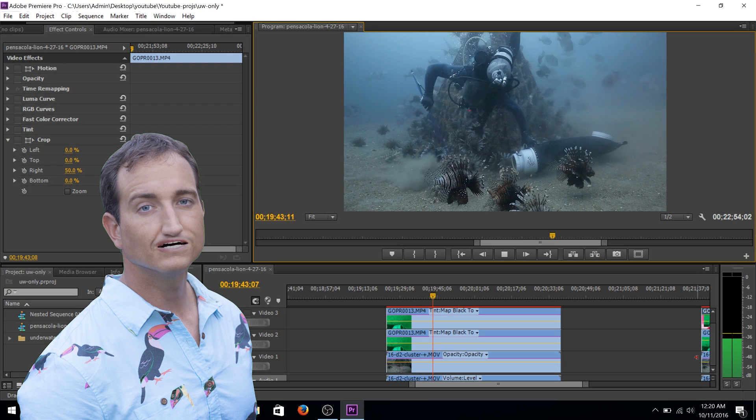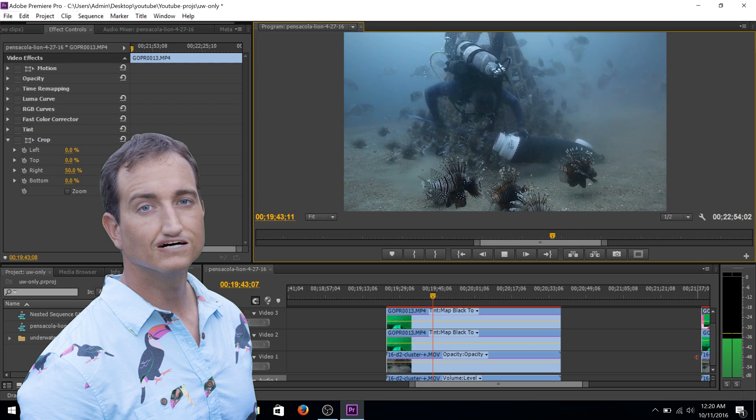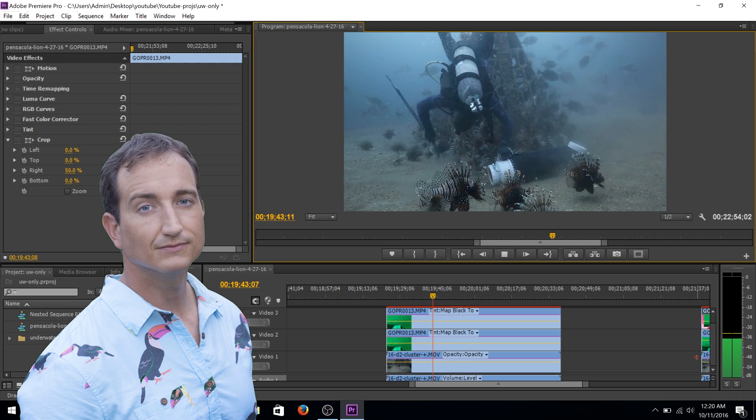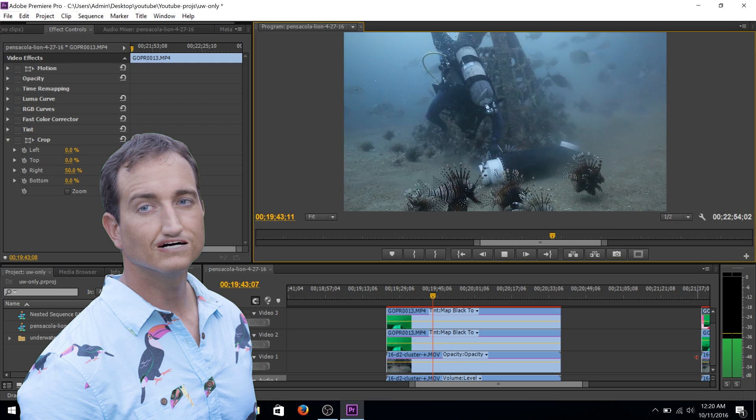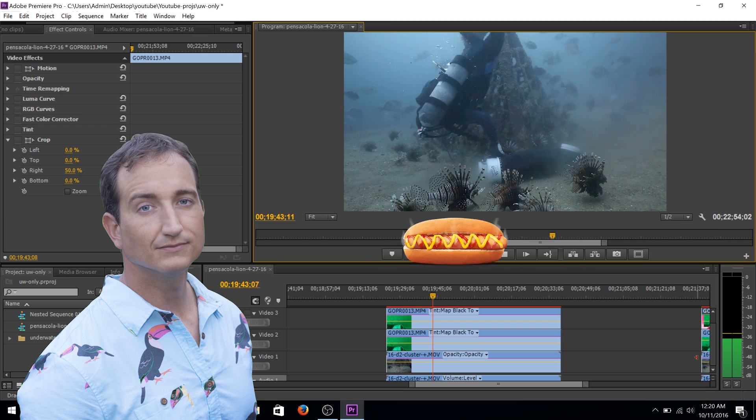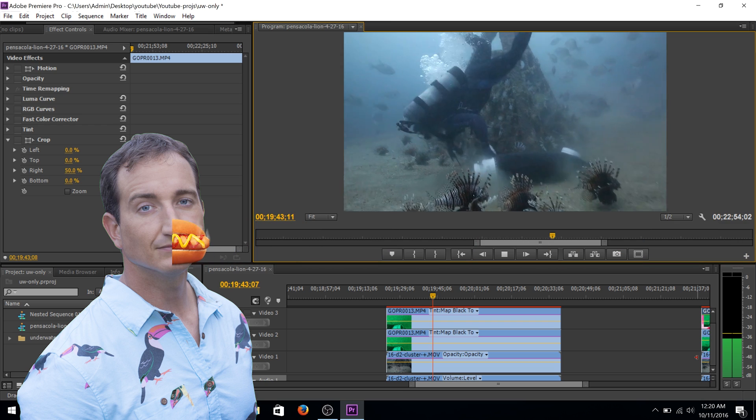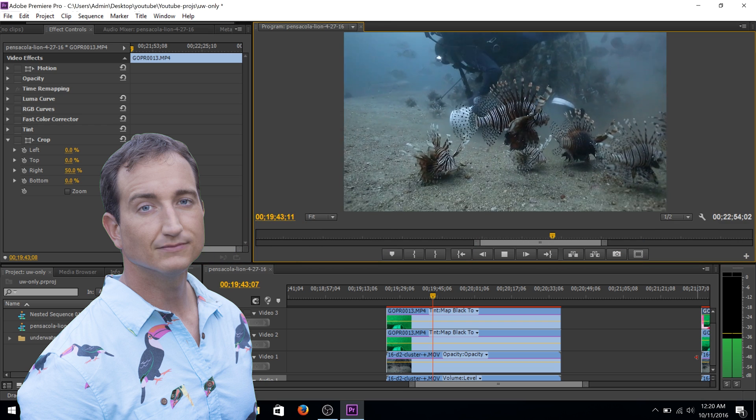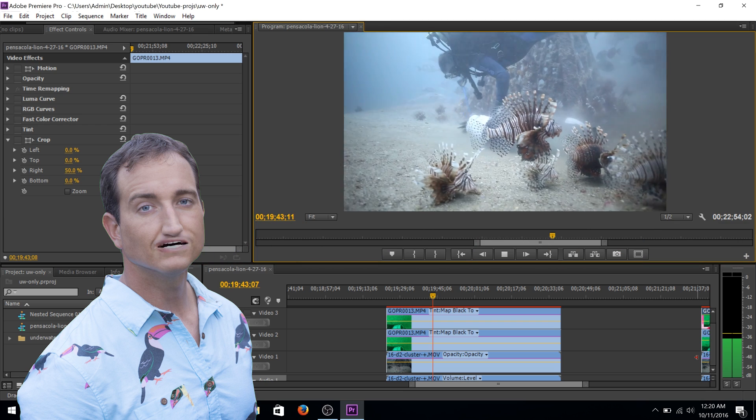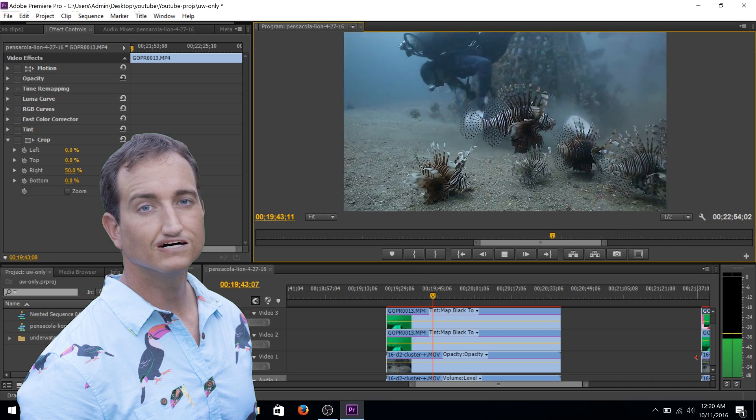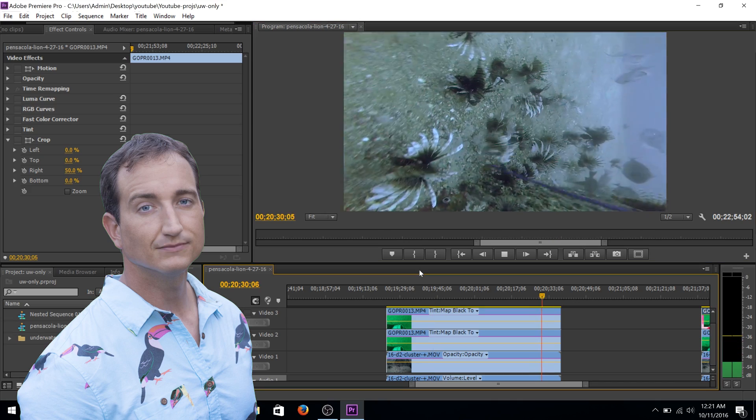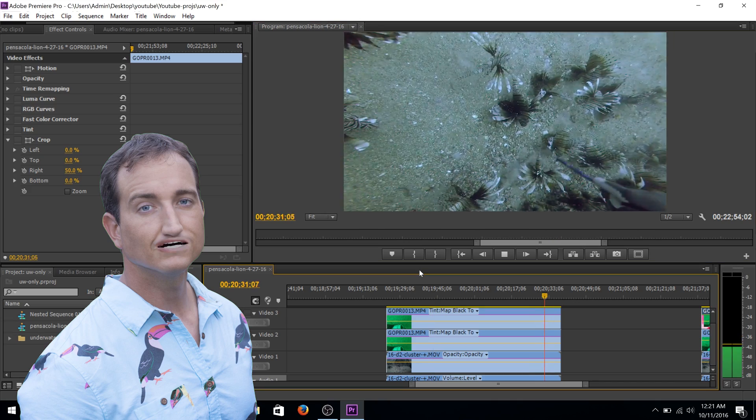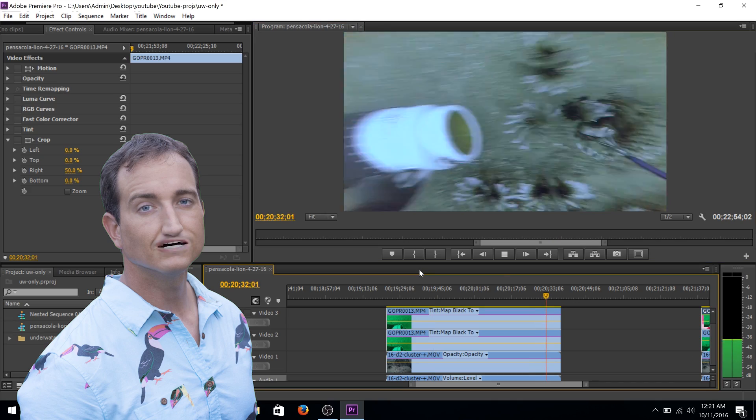This footage you see here is from my professional underwater equipment, but I also used some GoPro equipment in this package. And as you can see the diver here, I actually put a GoPro on him.